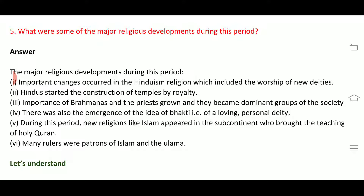Fifth, during this period, new religions like Islam appeared in the subcontinent, bringing the teachings of the holy Quran. Many rulers were patrons of Islam and the Ulema — the Islamic scholars who helped spread Islamic teachings.